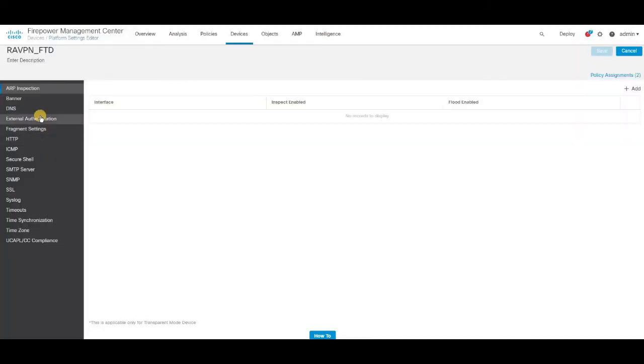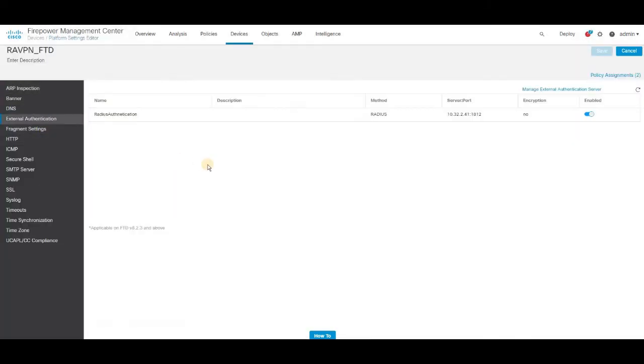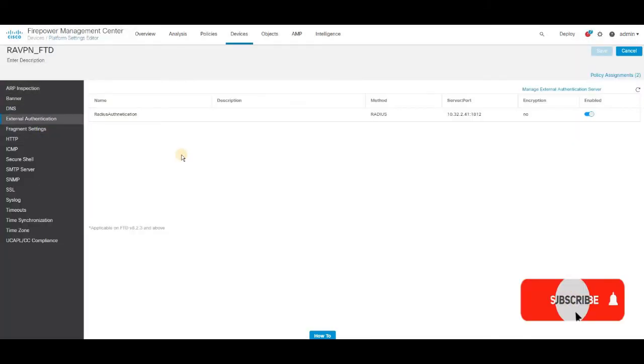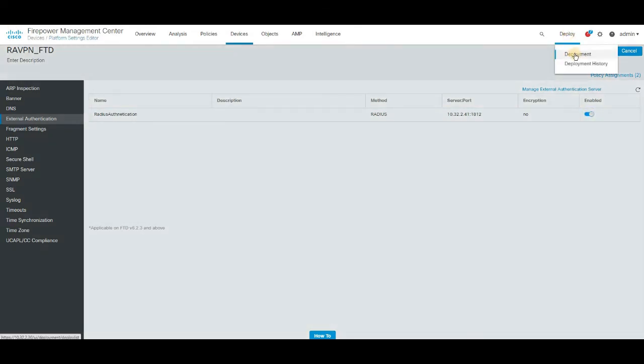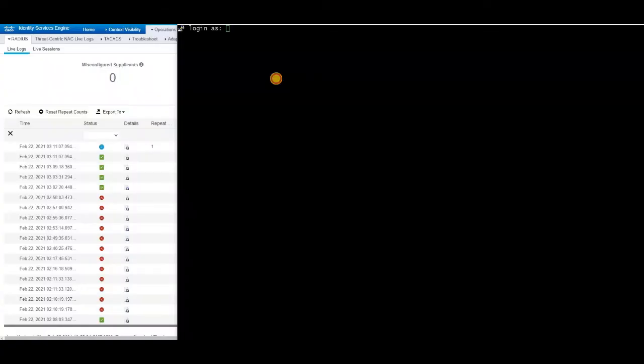Once you are on the specific policy, select the external authentication type. So since the external authentication type already created in the previous step, all you just need to click on enable. That's it. Then you have to deploy the policy to the devices where you want to apply this policy.